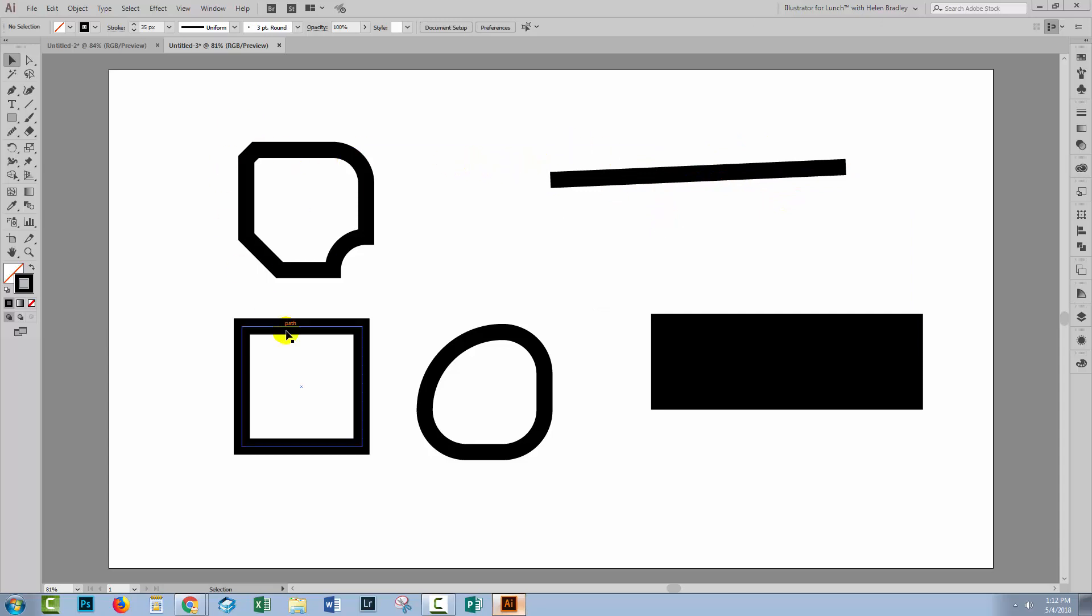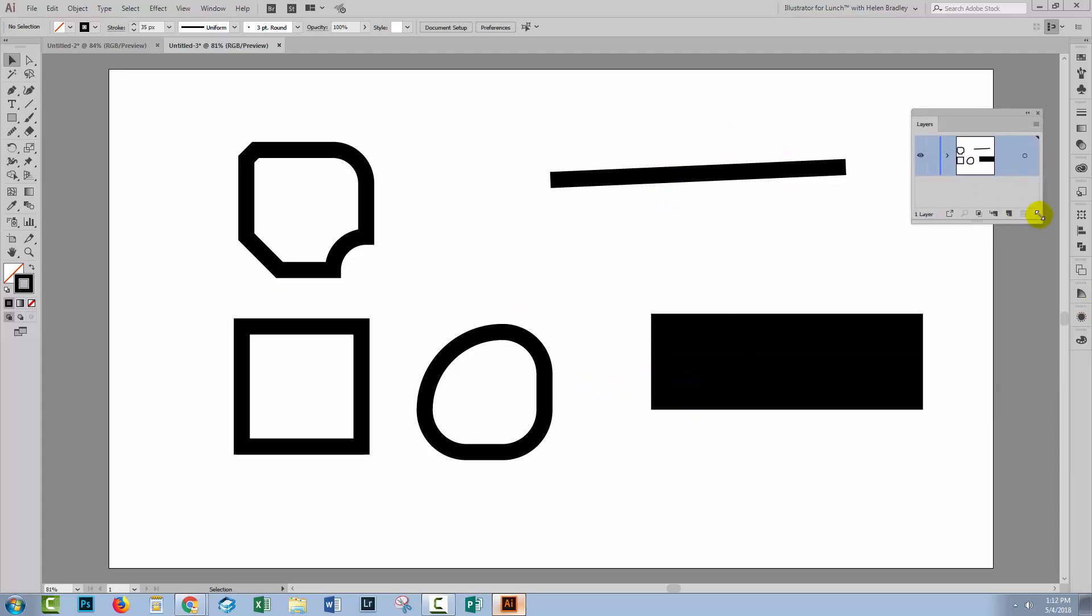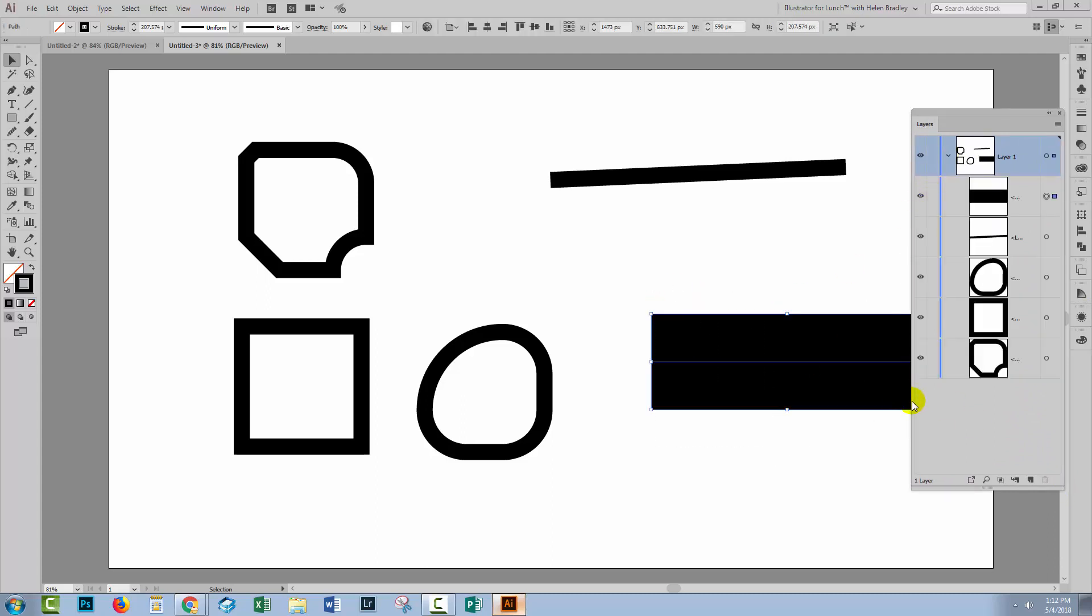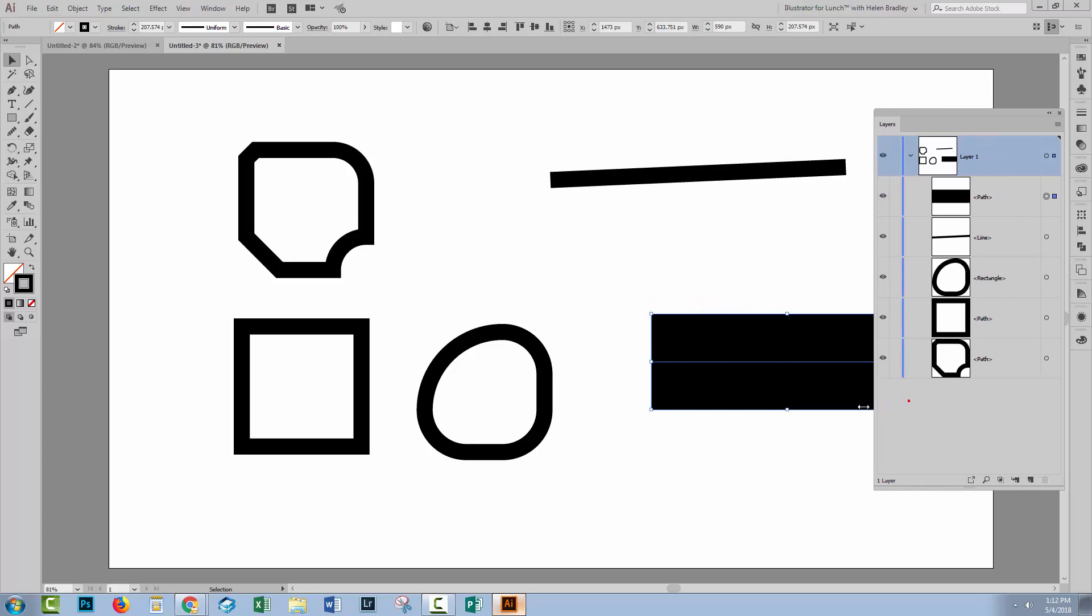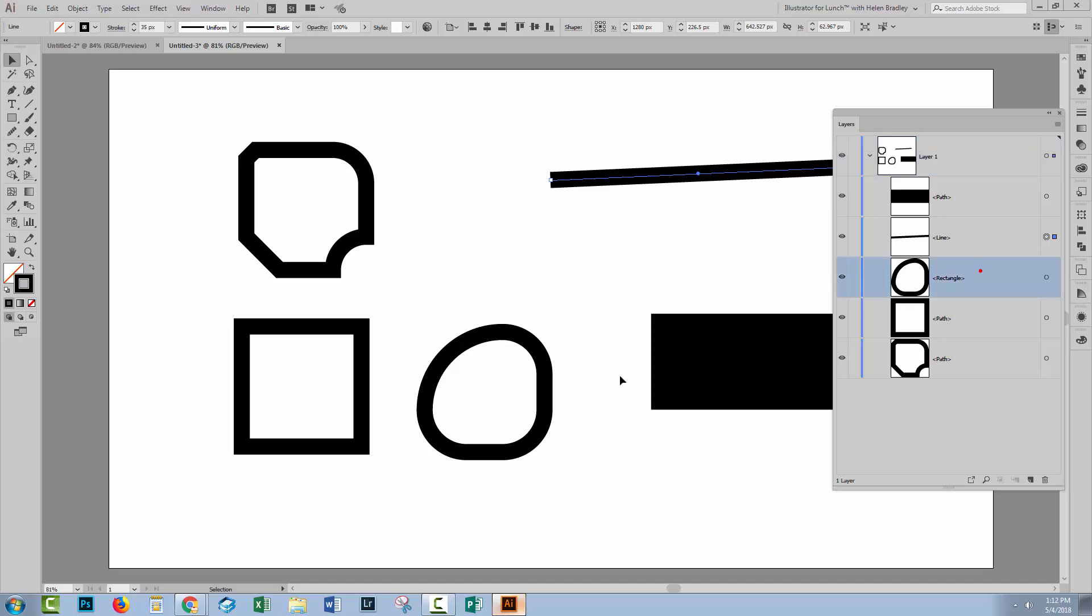But this is really basically the differences between live shapes and regular shapes. You'll be able to tell which is which from the Layers panel because regular shapes like this one here are called paths. You can see I've got it selected. It's a path. If it's a live shape, it's called by whatever live shape name it is. So there's line. We've got a rectangle over here. That's this one here.